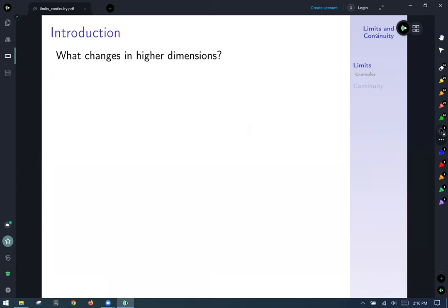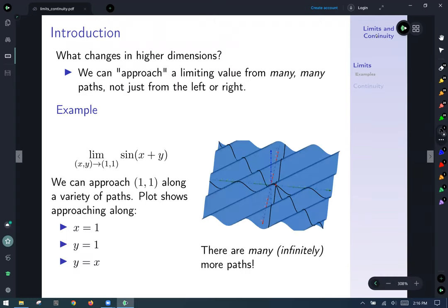So what changes in higher dimensions? Now, instead of just being able to approach a limit from the left and the right, we have to consider approaching the limiting value from many, many directions — not just from the left or the right. Here's an example: that function we've seen before, sine of x plus y. Our inputs are the xy plane, so instead of just having x going to x₀, we have x comma y — points in the plane — approaching the point 1 comma 1.